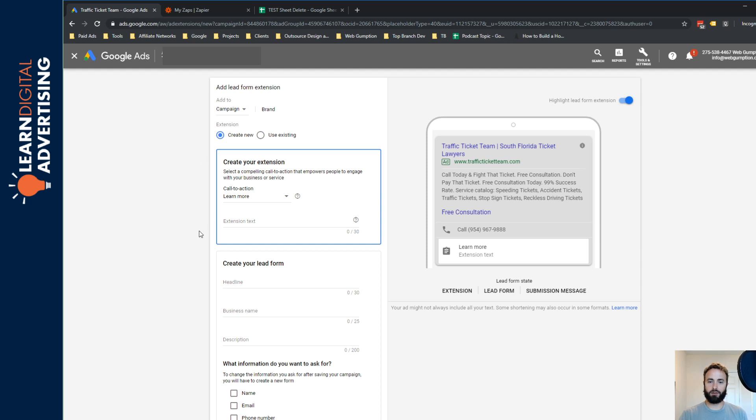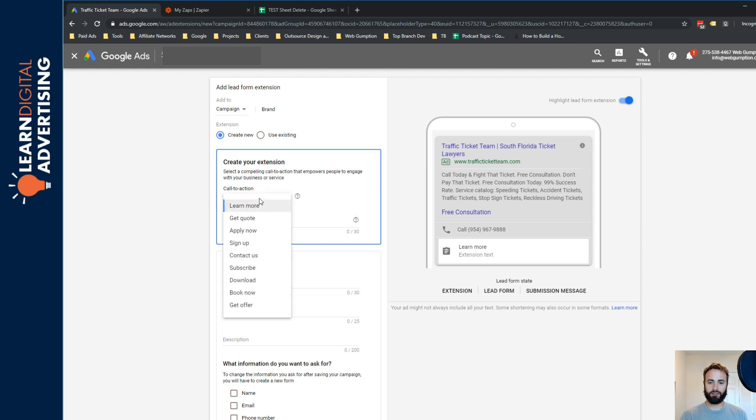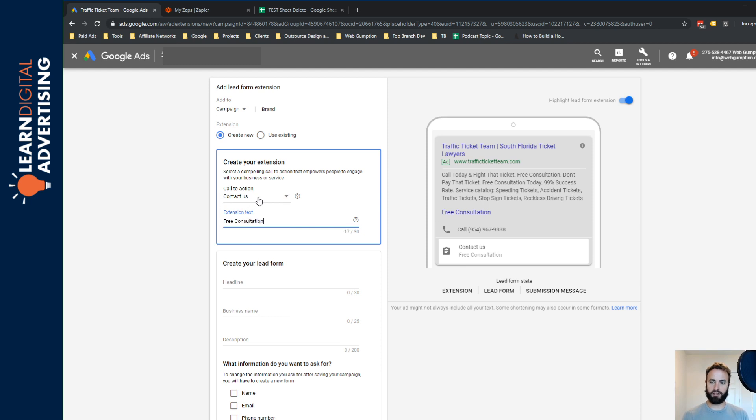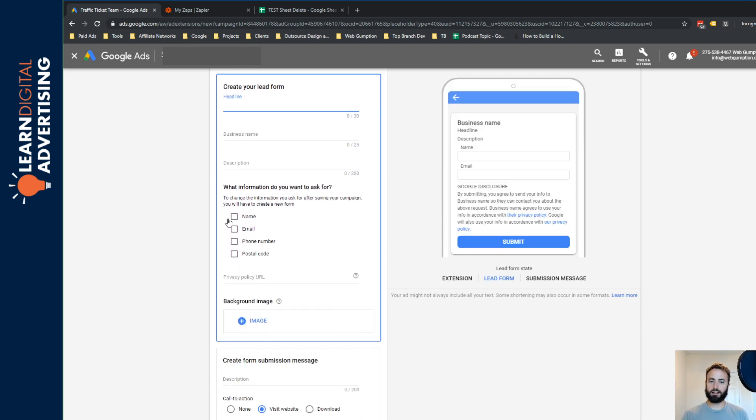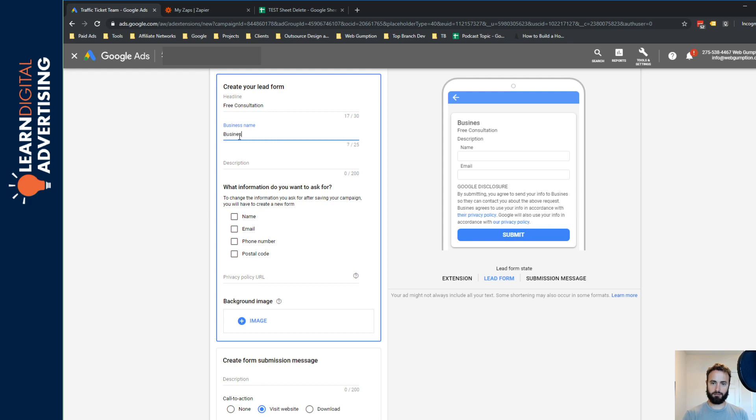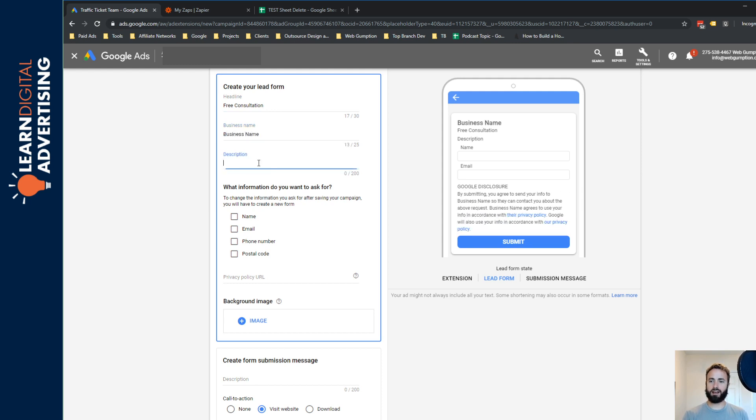So what we're going to do first is choose a call to action. So you can see the ad preview here on the right side and our call to action in this case is going to be contact us. And that text is going to maybe be a free consultation. And for our headline, we may see also do free consultation, business name, I'll just use business name for now.